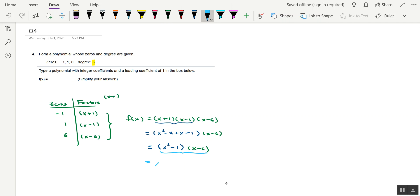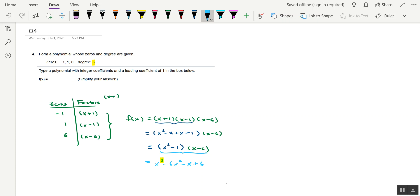That's going to give us x cubed minus 6x squared minus x plus 6. And would you look at that. We have everything factored. And it just so turns out that the foiled out version of this function is in standard form. And lo and behold, the highest power of x is 3. So in other words, we are staring right at our answer with x cubed minus 6x squared minus x plus 6.